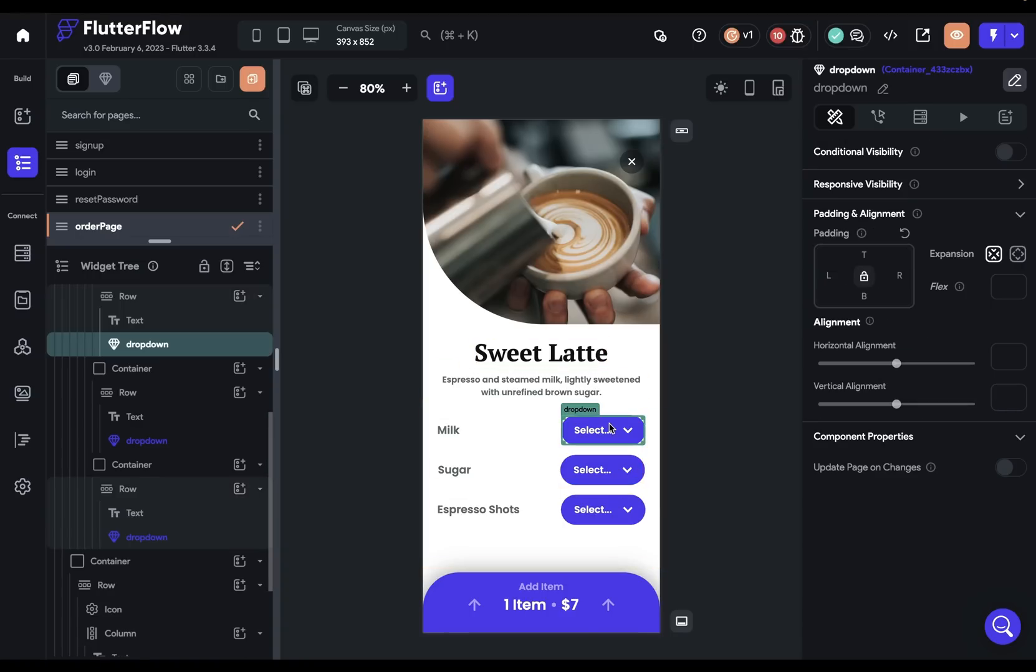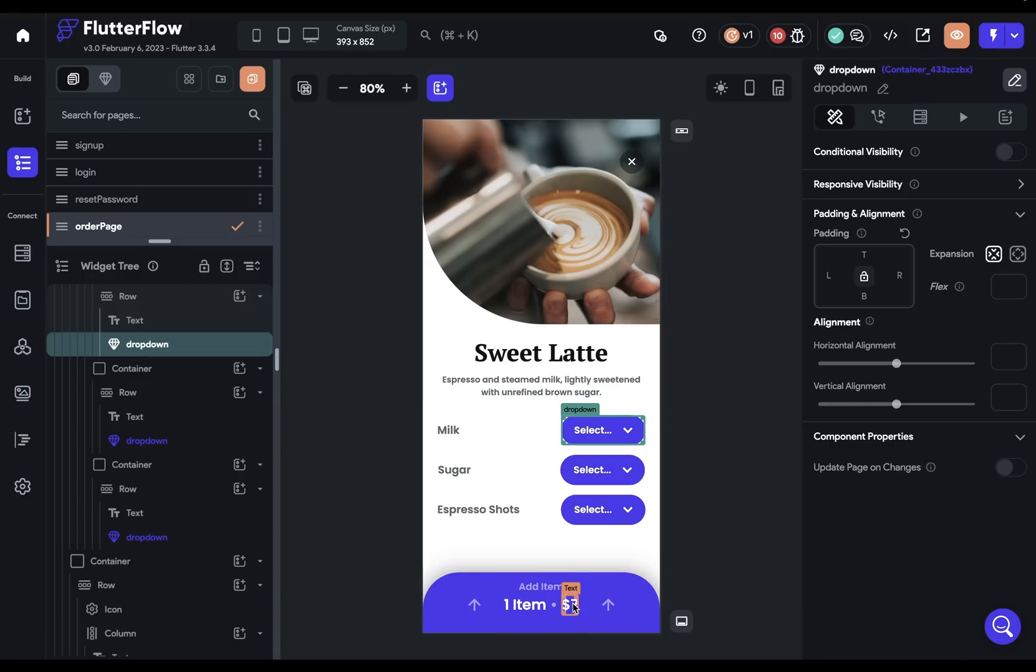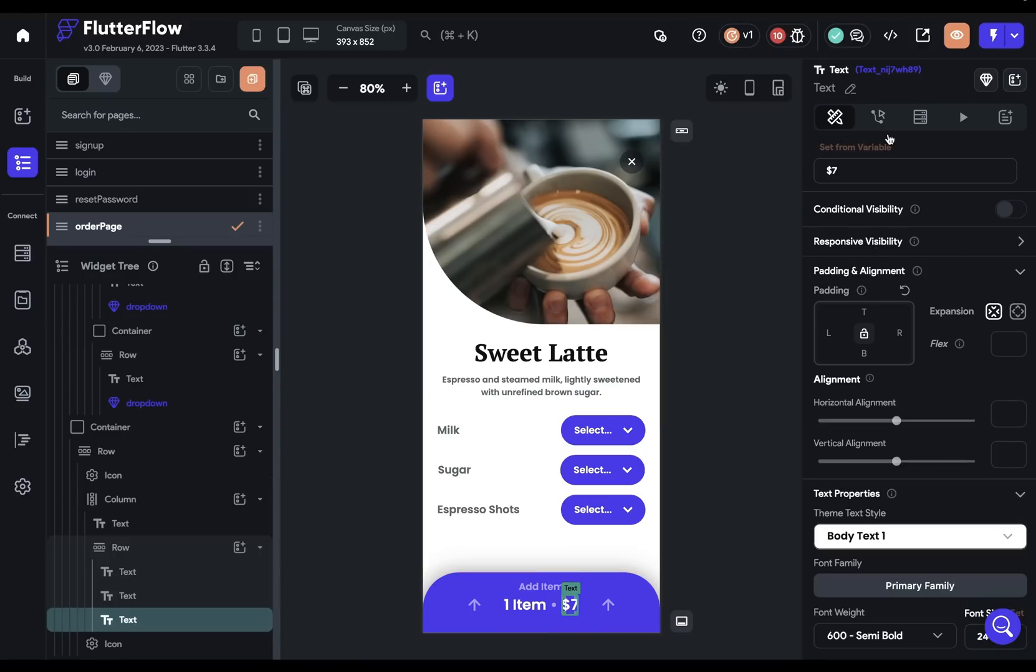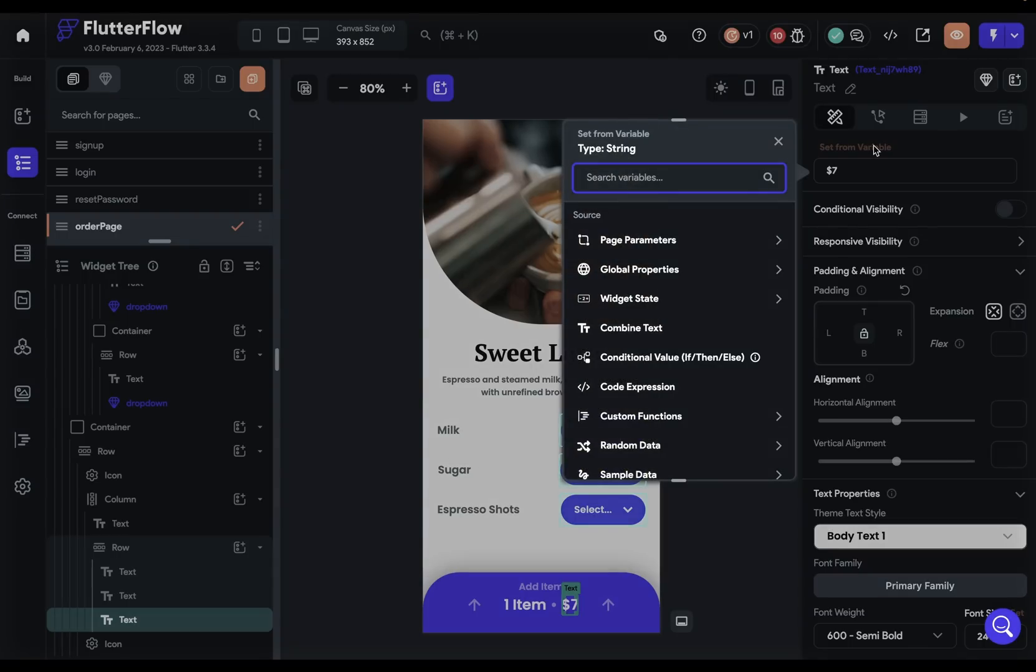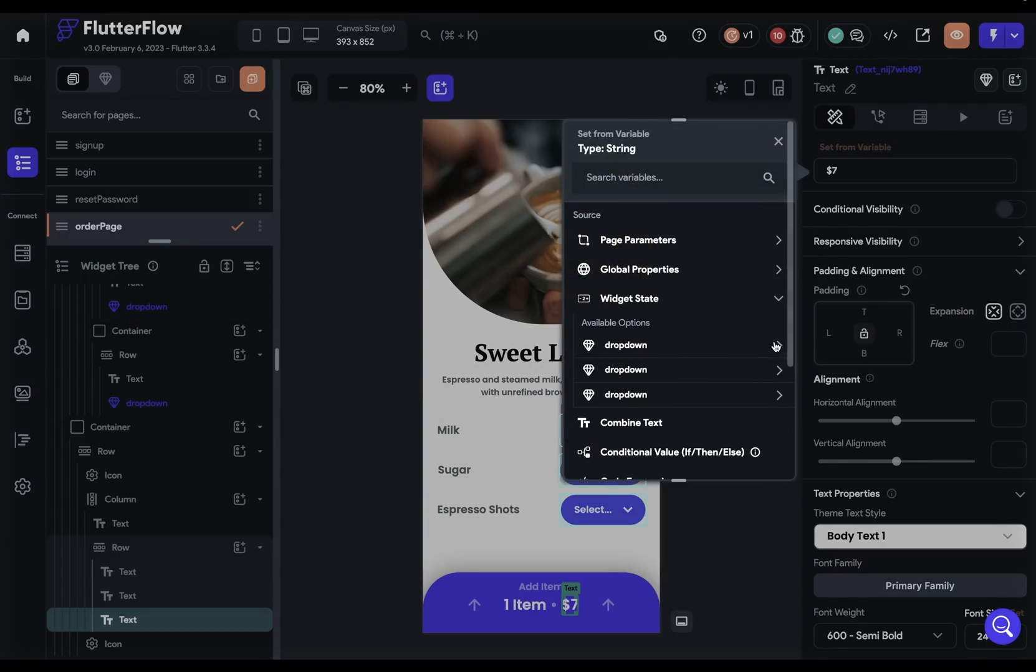Now, these dropdowns right here are components. We've got them styled how we want them. And if we came in here to our text and see what we have available to us, once again, we've got our widget state and we've got all of our dropdowns accessible to us. That is, we're accessing the widget state of our dropdown components outside of the component inside the page where we're working.